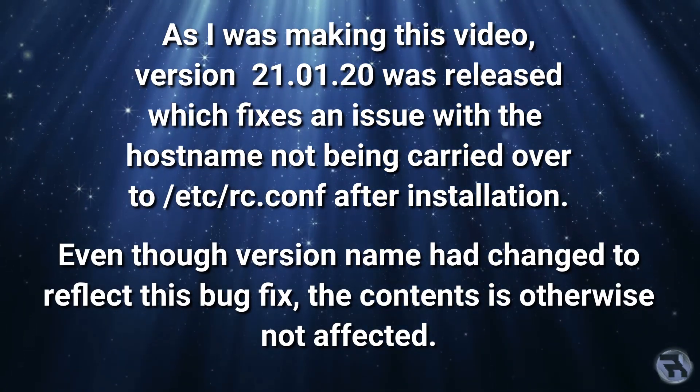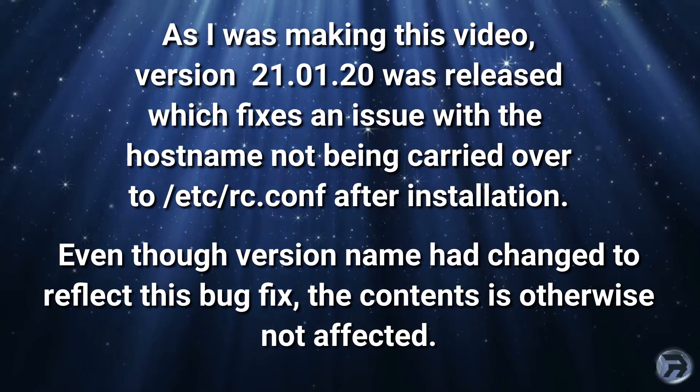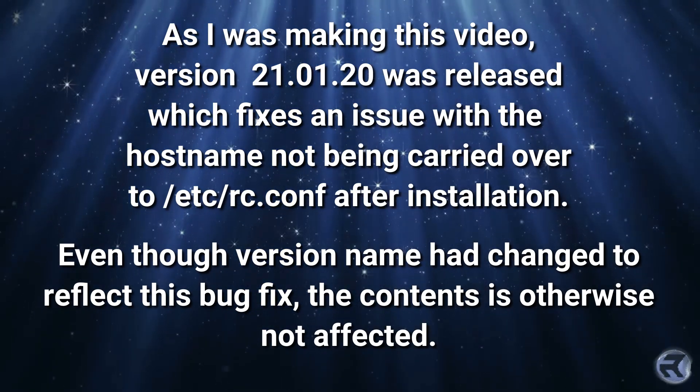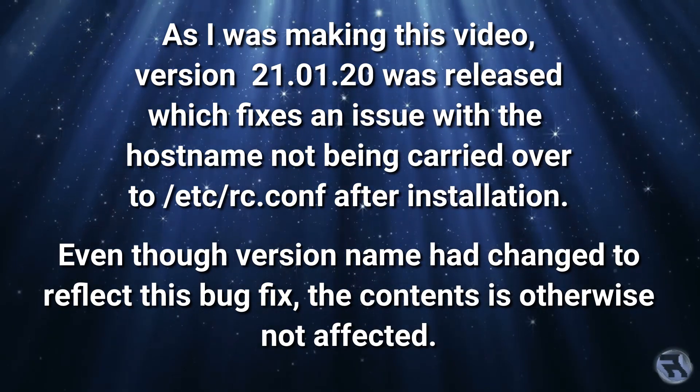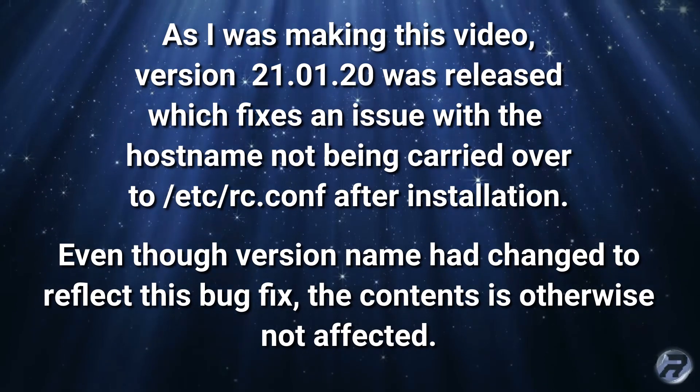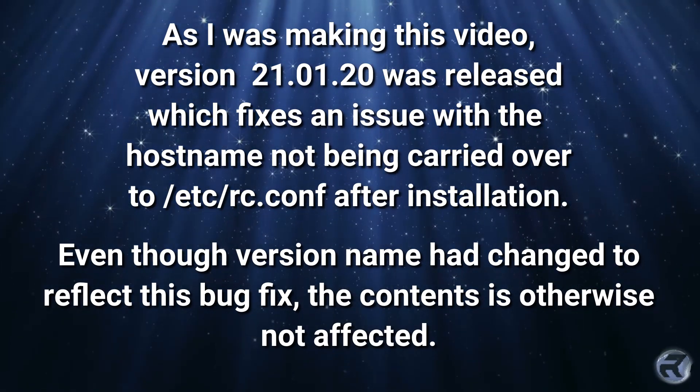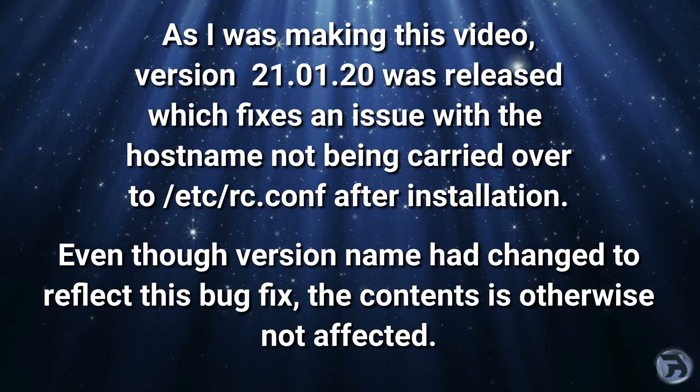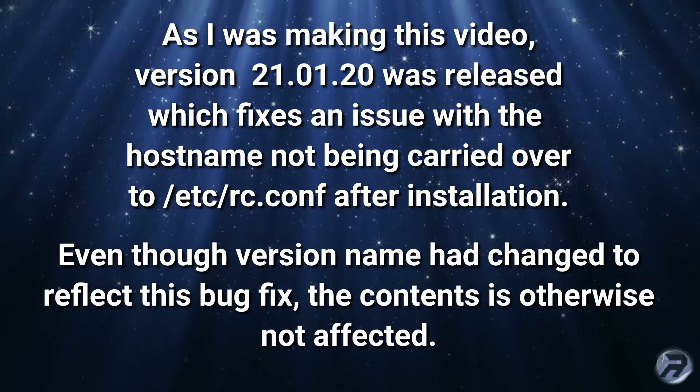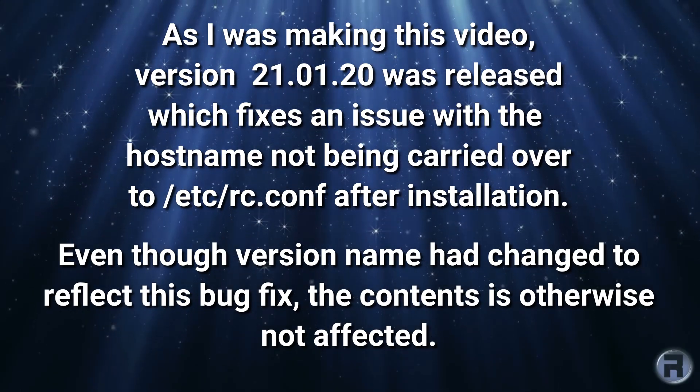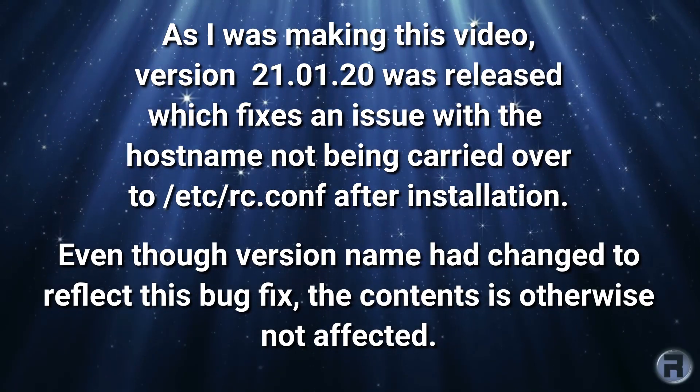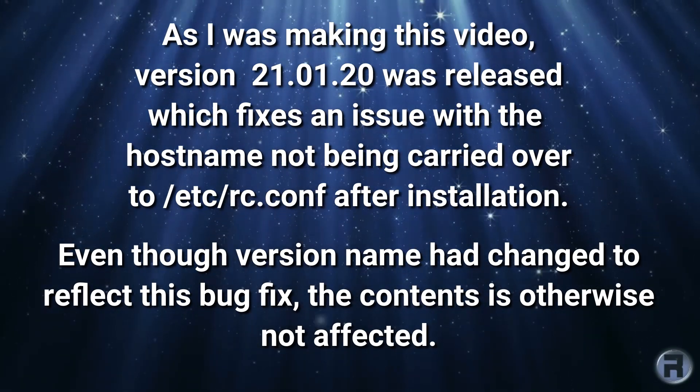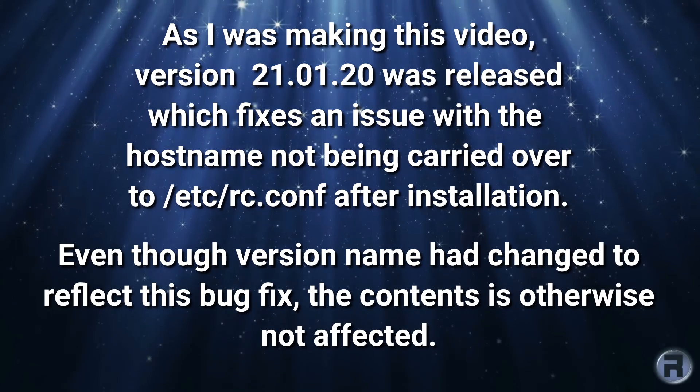As I was making this video, version 21.01.20 was released which fixes an issue with the hostname not being carried over to the rc.conf after installation. Even though the version name had changed to reflect this bug fix, the contents is otherwise not affected.